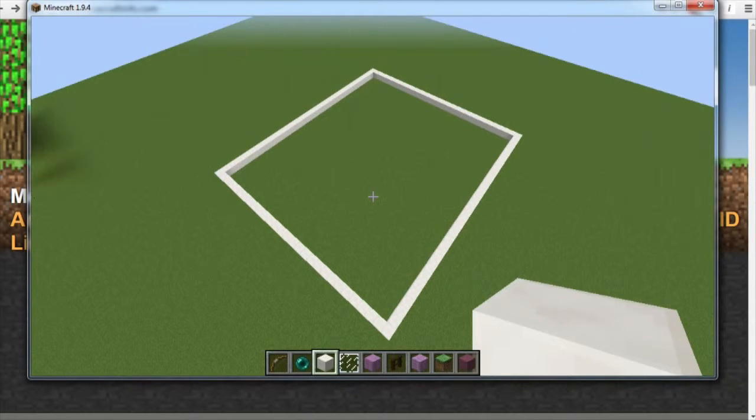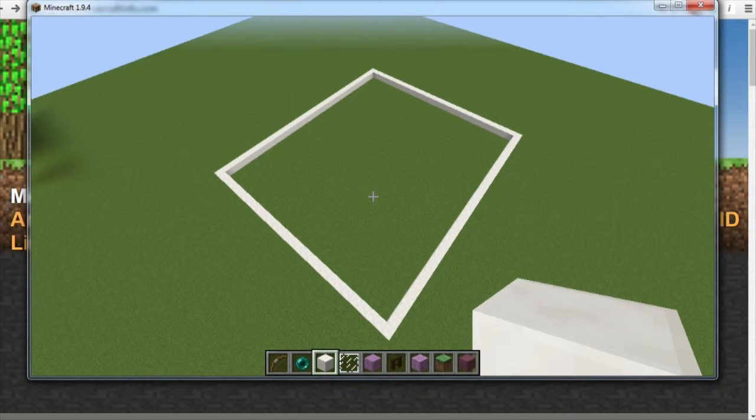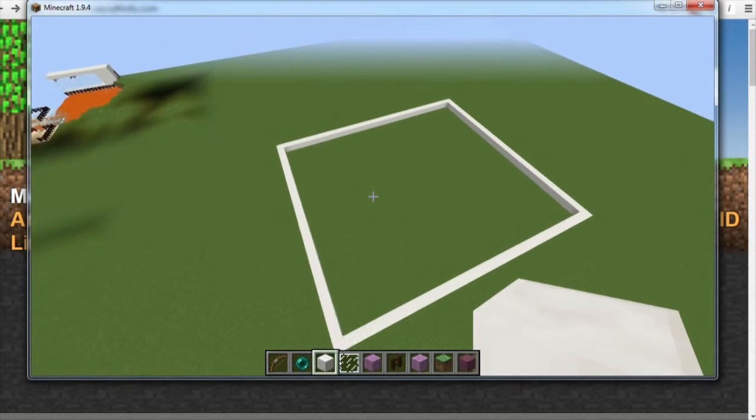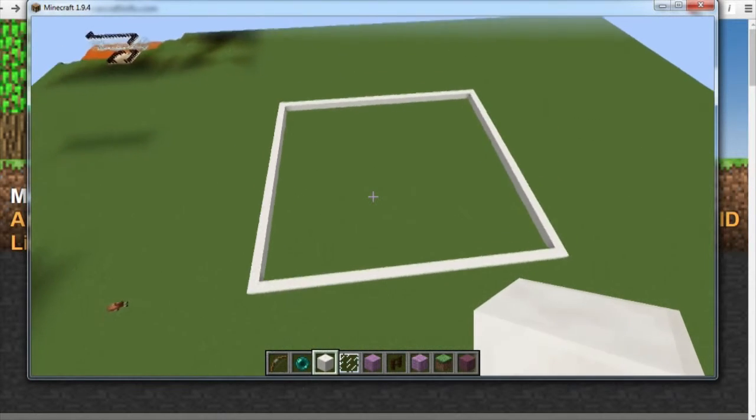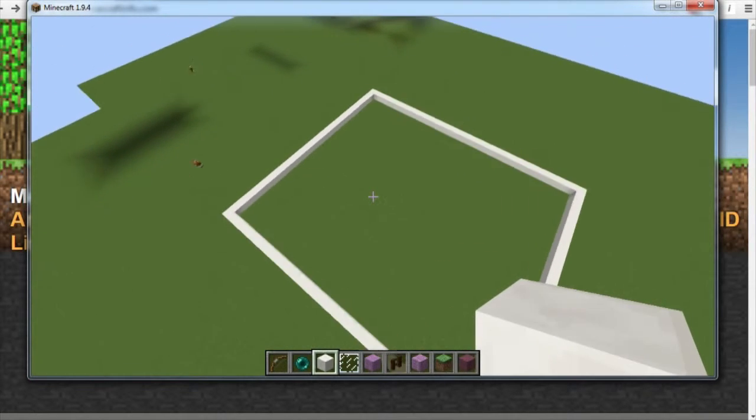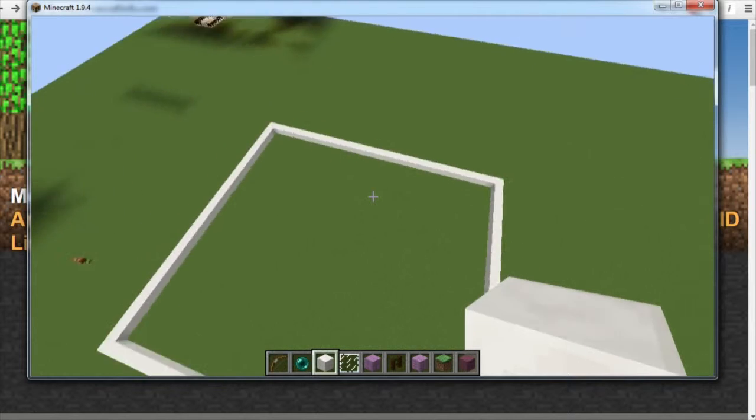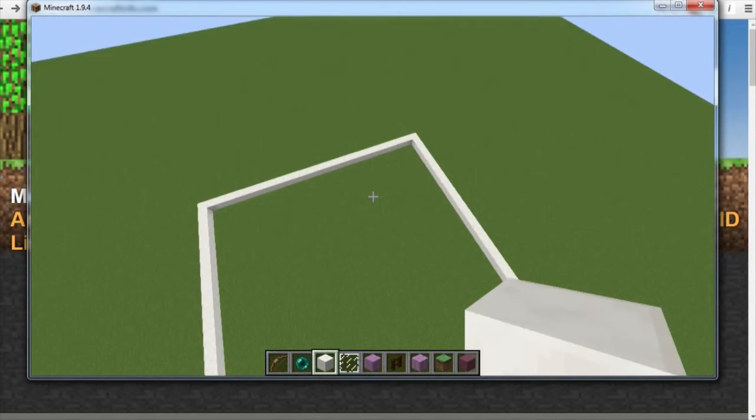Hello everybody, my name is Luigi Pengaro and welcome to this tutorial. In this video I'm going to show you how to fill a large area just like this one in Minecraft.